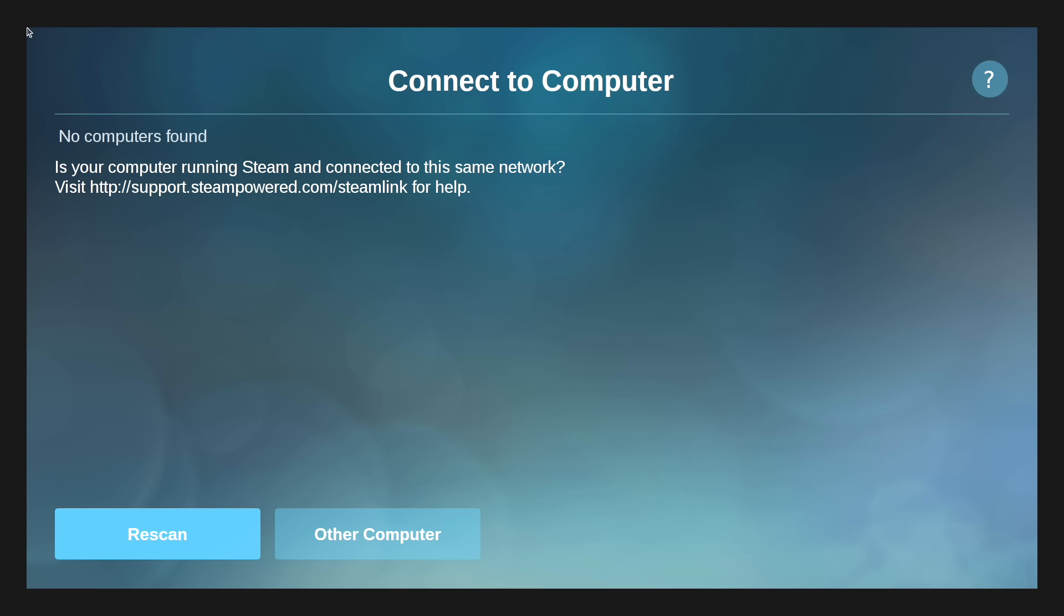No computers found, and that's because I don't have Steam up and running on my gaming PC. We're going to start up Steam and enable in-home streaming.